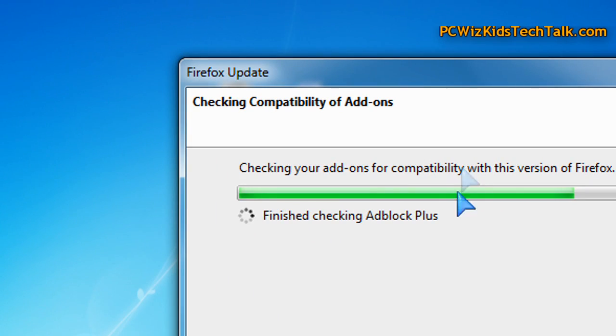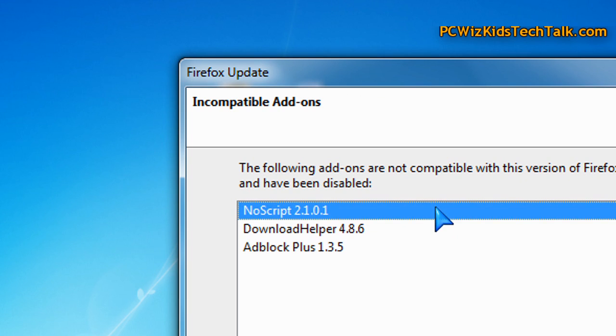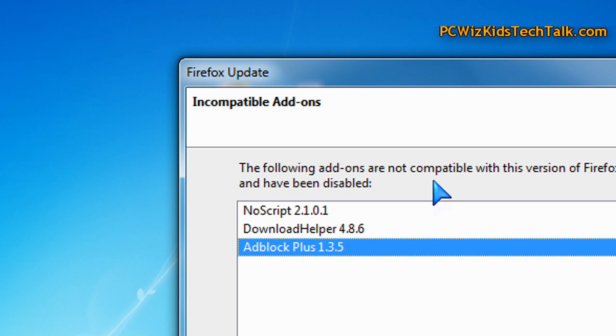Now I went ahead and installed it. It checked for compatibility on the add-ons. It found three of my add-ons did not work as is, and it automatically updated all three of these for me, so that's great. No issues there.